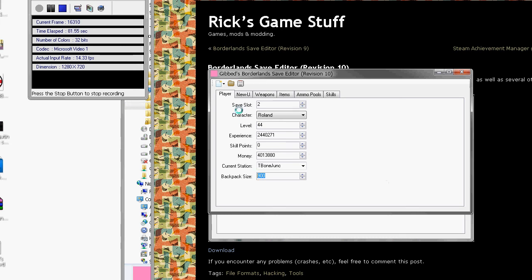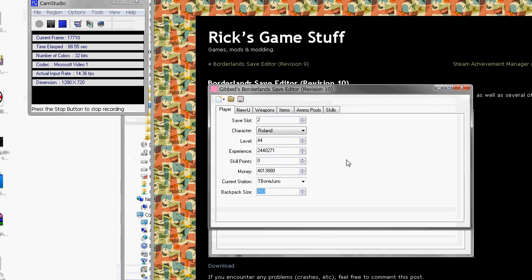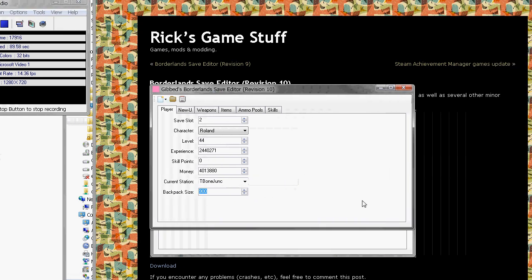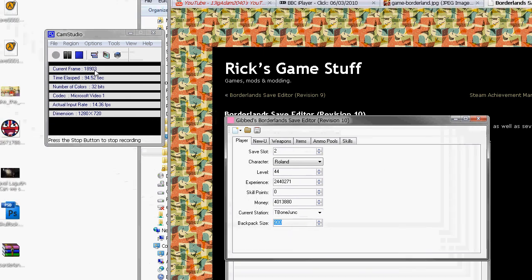So yeah, that's how you do it. Then you just click save, and I suggest backing up the old save rather than overriding it straight away because if you mess with this too much, it screws up. Yeah, that's all you do. Alright, have fun with Borderlands.